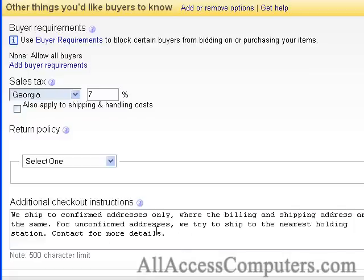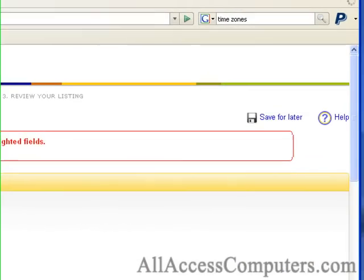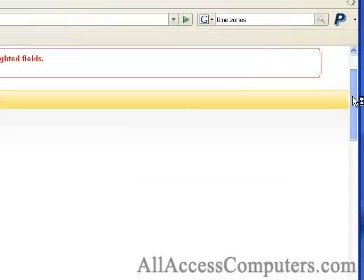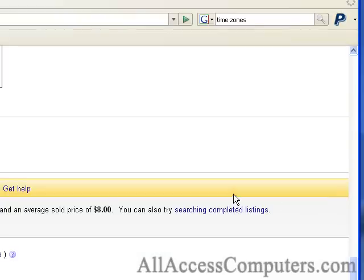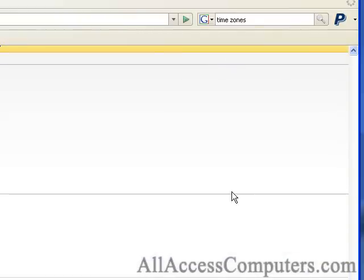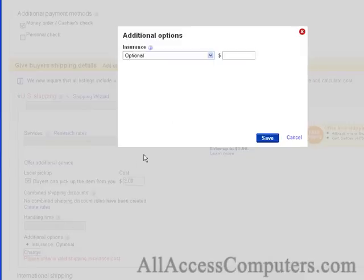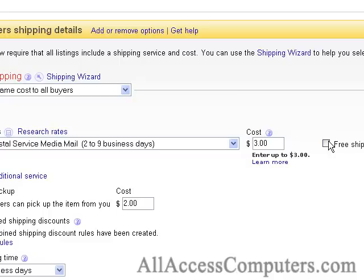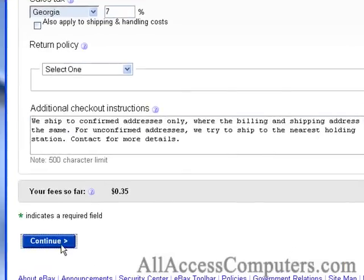This seems adequate enough for the checkout instructions, so let's hit continue. We forgot to add the insurance costs — let's scroll down and hit change. Let's go ahead and put in $1.75, that's about right for United States Postal Service media mail insurance. We got that in, and now we can hit continue.